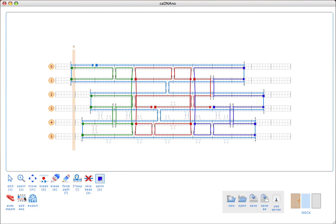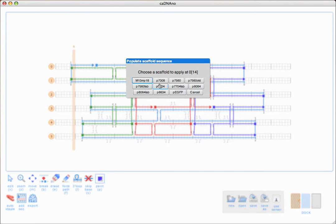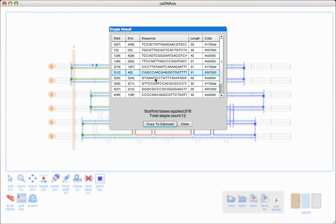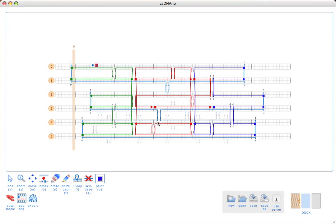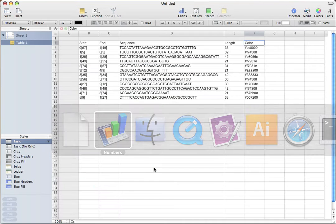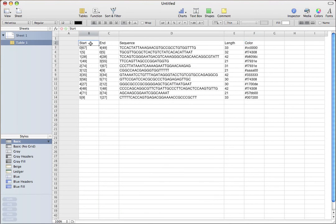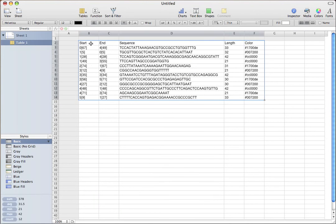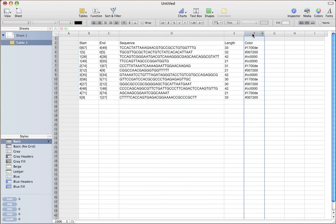I'll regenerate the staple sequences using the add sequence tool. Now we just get a different — basically the same staples, just with different color assignments. I'll copy those back to the clipboard, go back in here, and paste those. Now we see our colors have been updated.